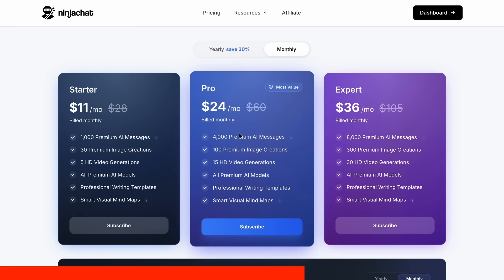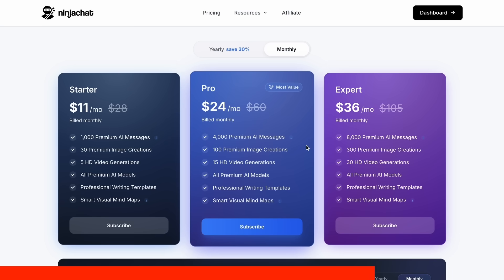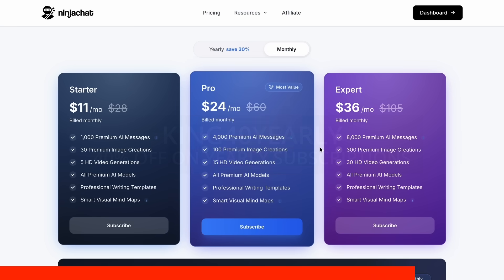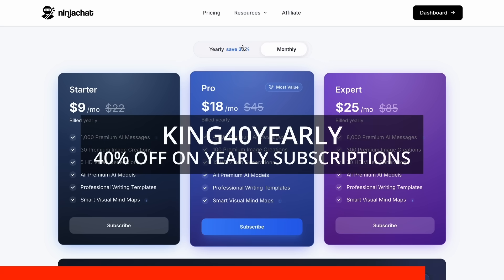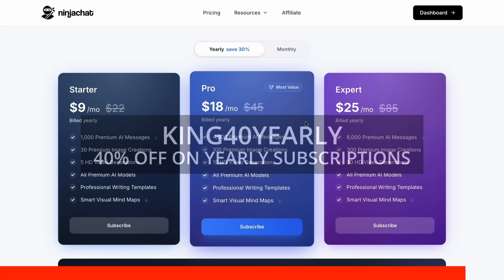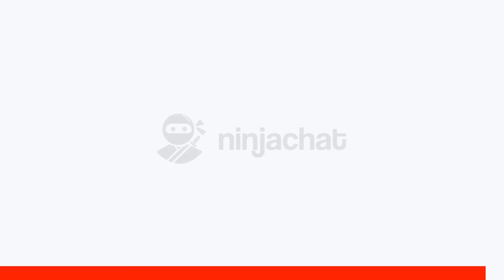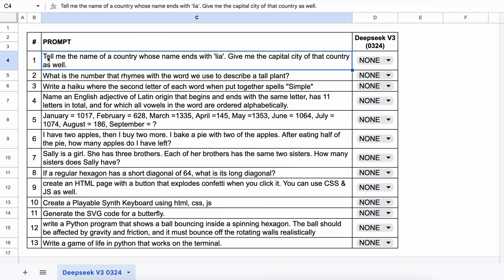The basic plan gives you 1,000 messages, 30 images, and 5 videos monthly, with higher tiers available if you need more. Use my code KING25 for 25% off any plan, or KING40 yearly for 40% off annual subscriptions. Check the link in description to try it yourself. Now, back to the video.